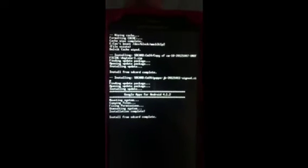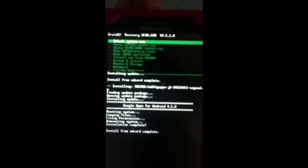There we go. Press go back. It's going to take a while. Then reboot system now.